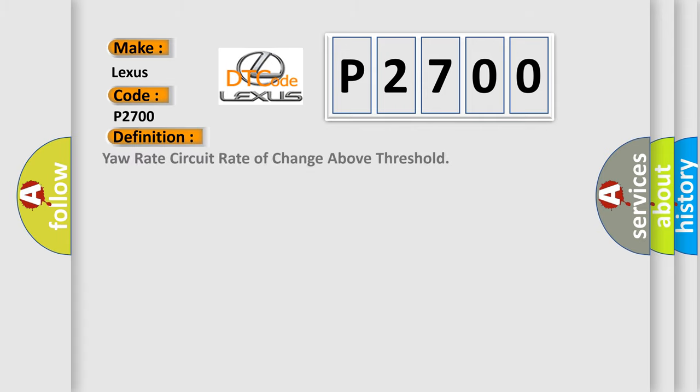The basic definition is: Your rate circuit rate of change above threshold. And now this is a short description of this DTC code.